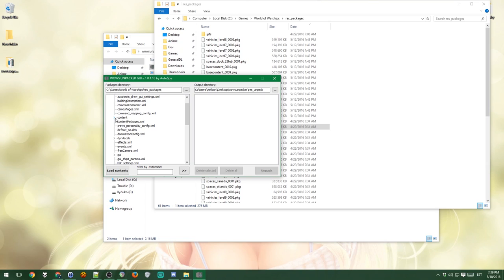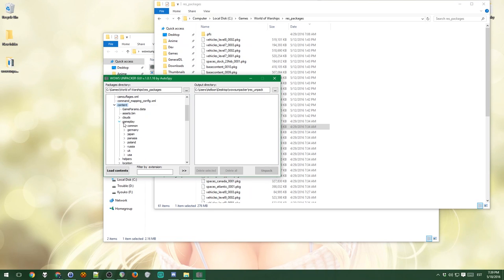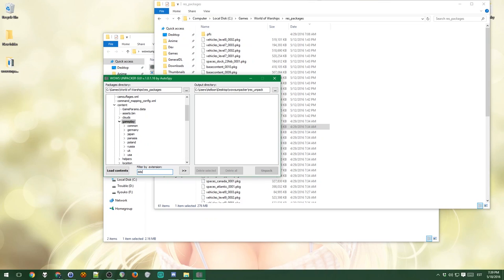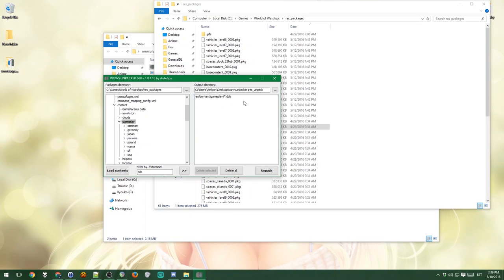All the ship textures are inside the content folders and then the gameplay folder. This is where it gets different because different ship classes and lines. Just filter by extension type DDS here because that's the extension for the textures and press this double arrow key here. And this adds a res/content/gameplay/* asterisk, which means any kind of file and DDS.